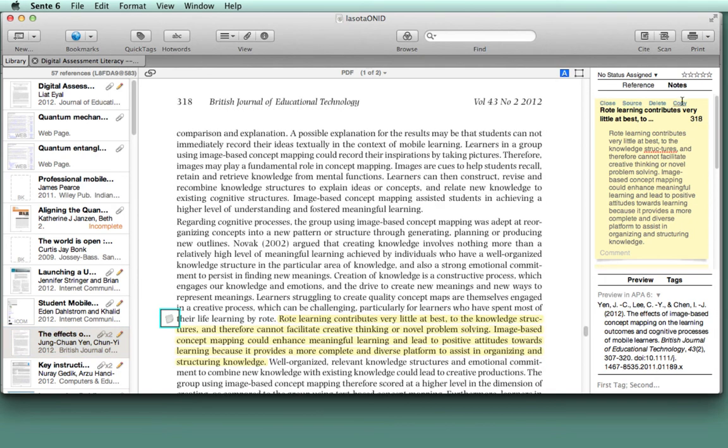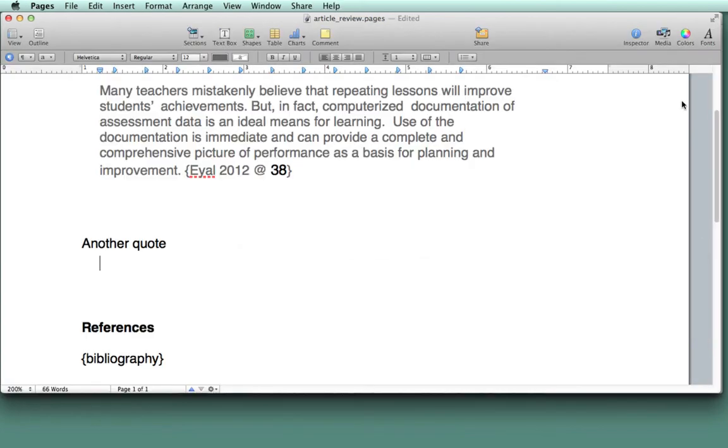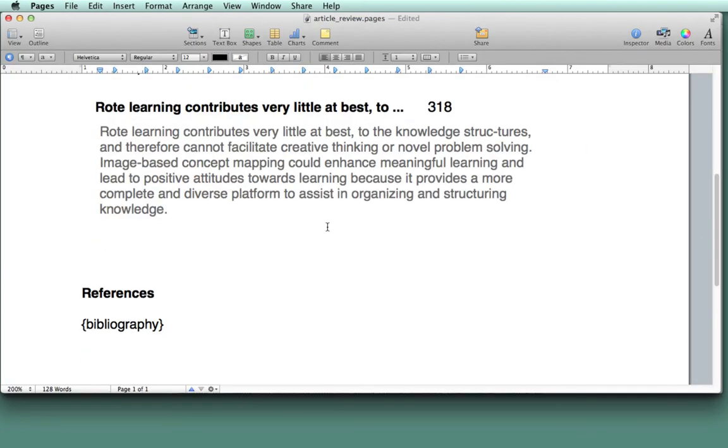I'm going to repeat the same steps over again. I'm going to copy, go back into the article that I'm writing, and paste.